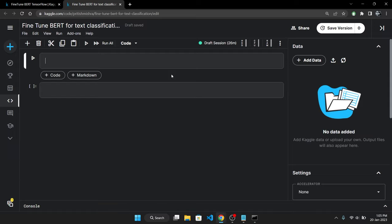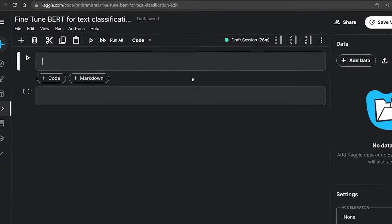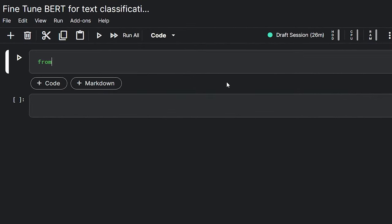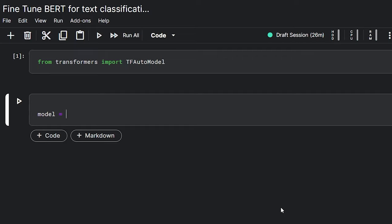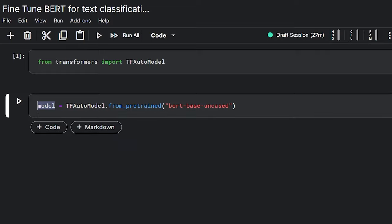This is where the Transformers library by HuggingFace comes in handy. We will import the tfAutoModel class from the Transformers library. Using the tfAutoModel class, we can load any pre-trained model that is available in HuggingFace by its name using the from_pretrained function. To load the BERT model, we simply type in BERT-Base-Uncased.